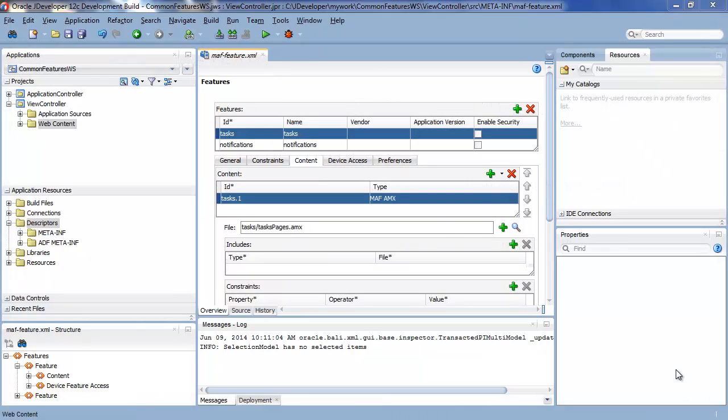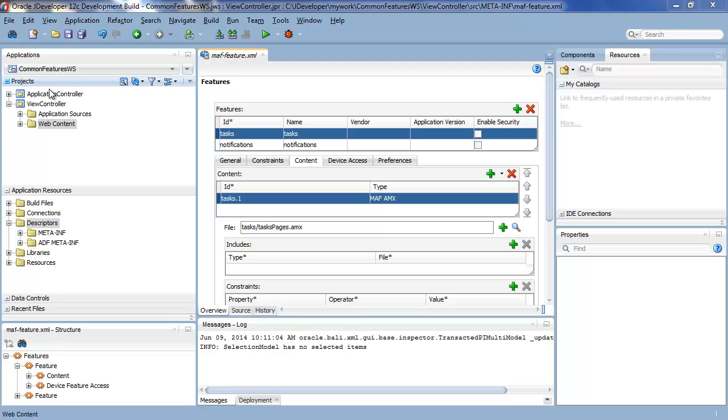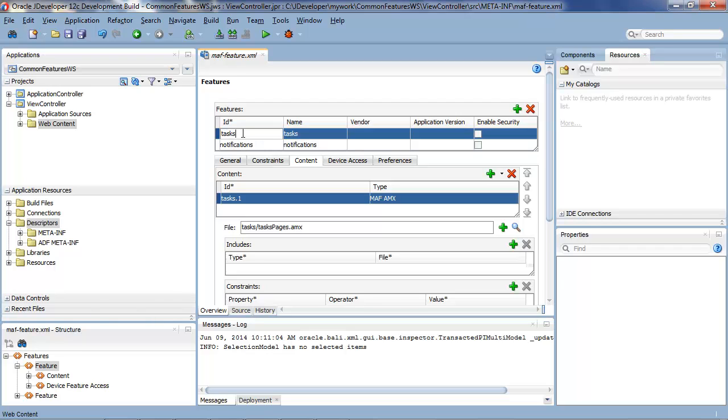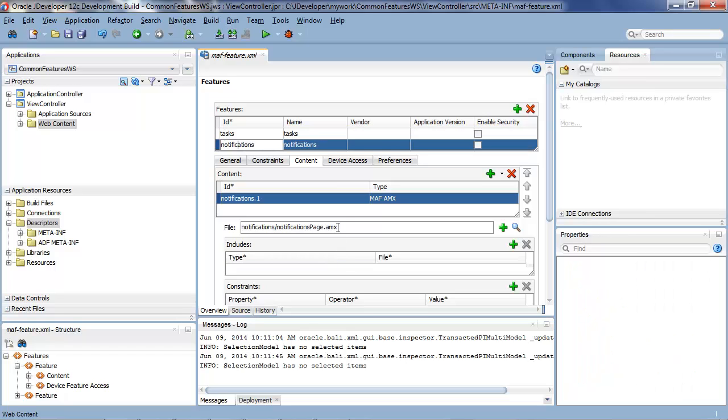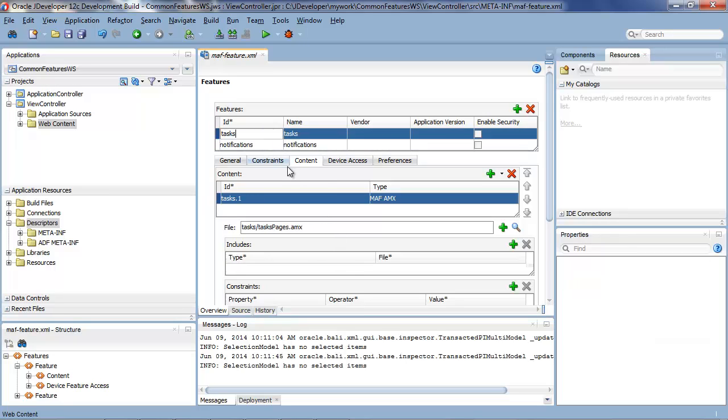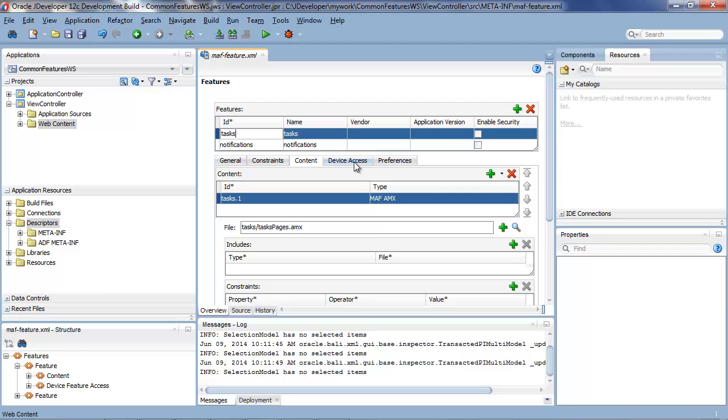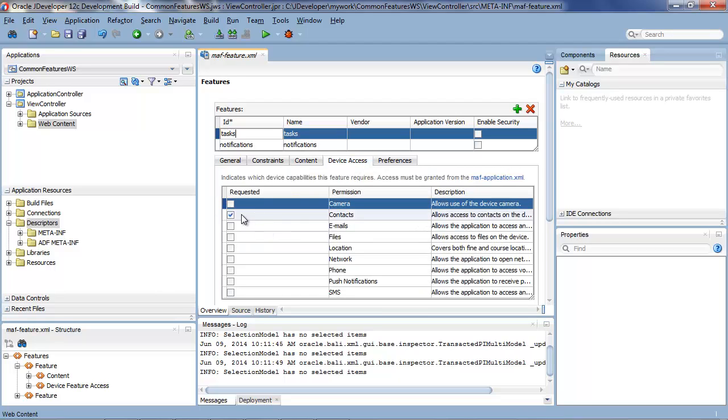So here we are inside JDeveloper and we have an application called Common Features Workspace and this is where we'll build our common features. In the view controller project you'll see in the MAF feature XML file we have tasks and notifications which are two features we've already created. Tasks points to an AMX page and so does notifications as well. We can also see that for tasks we require access to the contacts on the device for this particular feature to work.